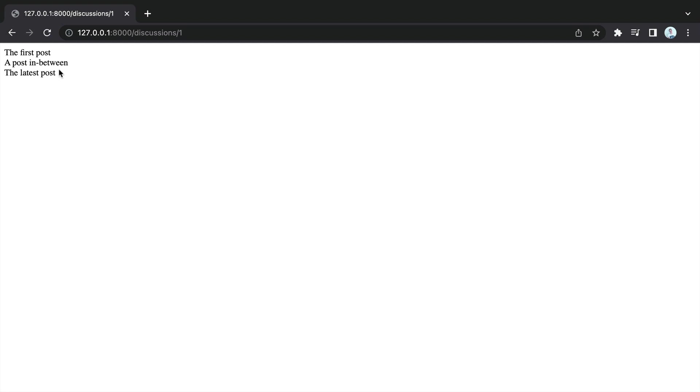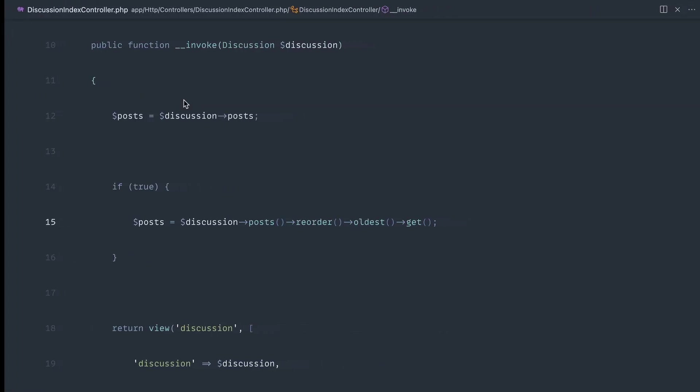If we give this a refresh now, you can see now the first post is at the top. We still have that in between one. And then we have the latest post at the bottom.